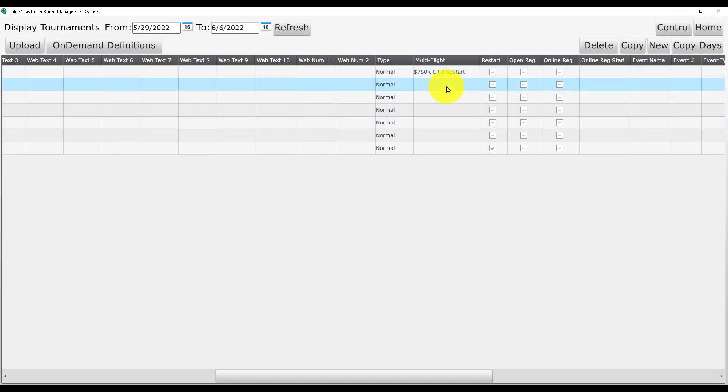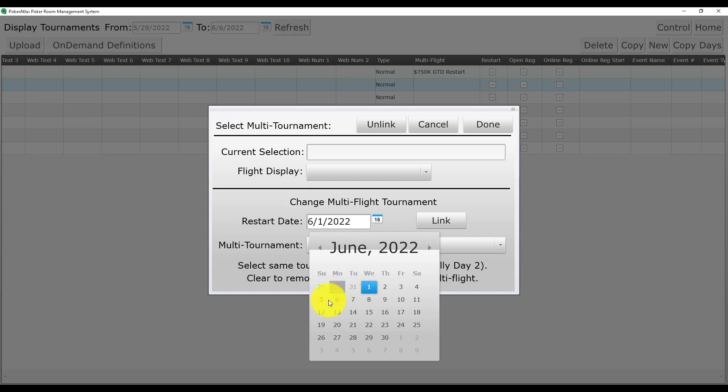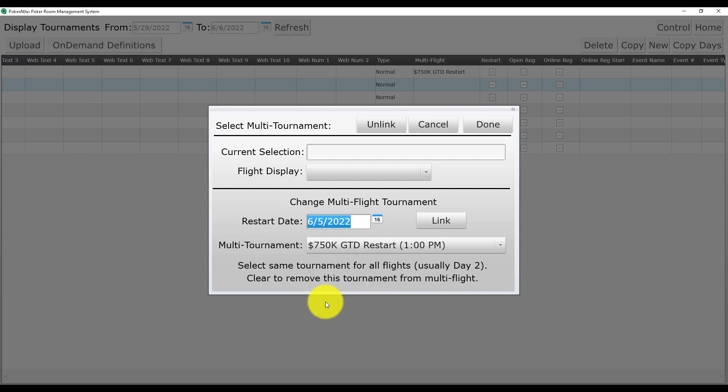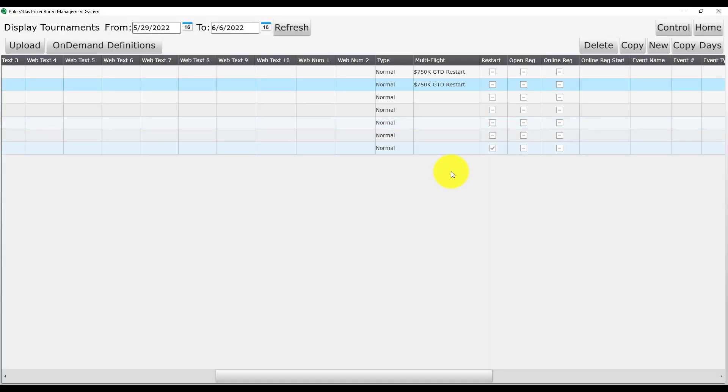The drop-down list will now populate with all tournaments that day so you can select the restart tournament. Once you have made the correct selection, hit Link and the current selection box at the top of the screen will populate to confirm. Last but not least, change your flight display to current tournament for your day ones.